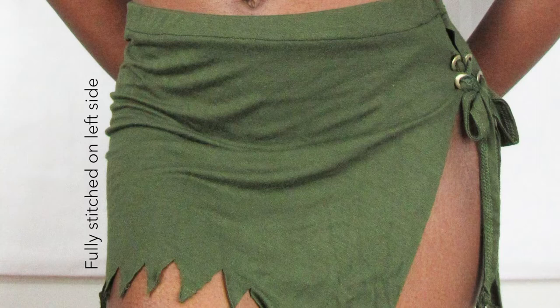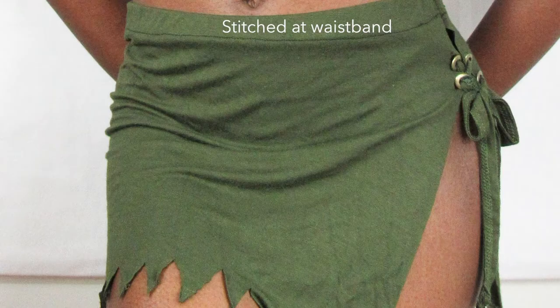For clarification, I combined both pieces of fabric by sewing the entire length of the left side and closing the waistband. The rest of the skirt was tied.